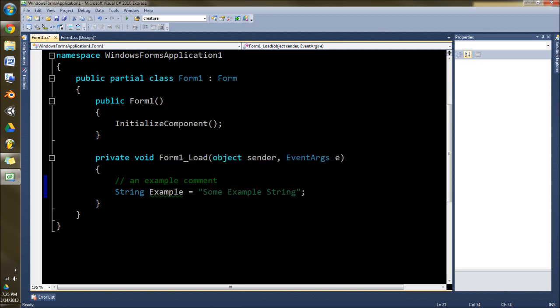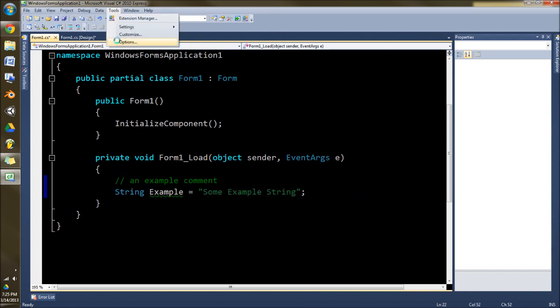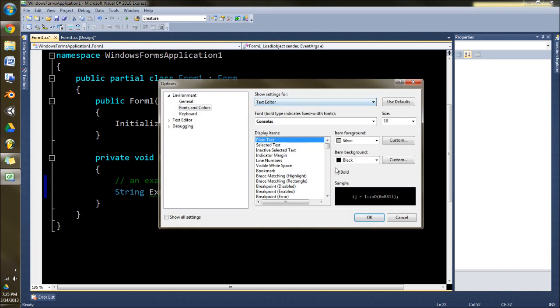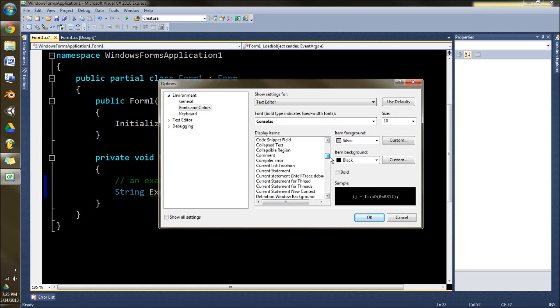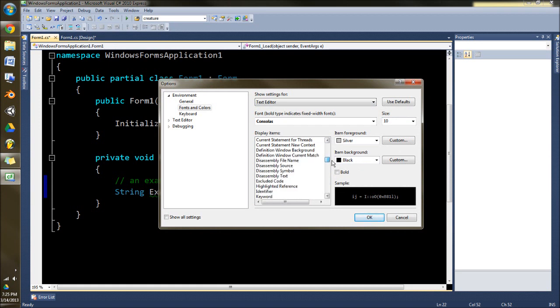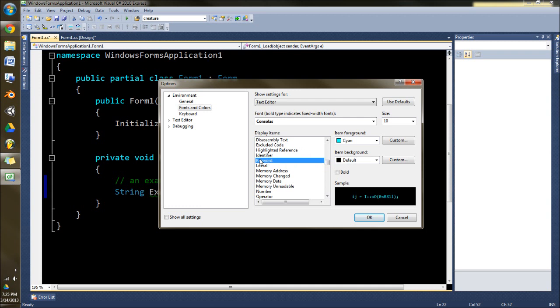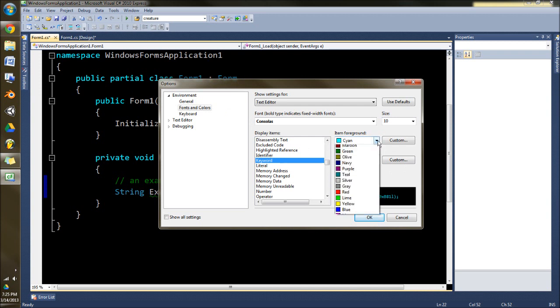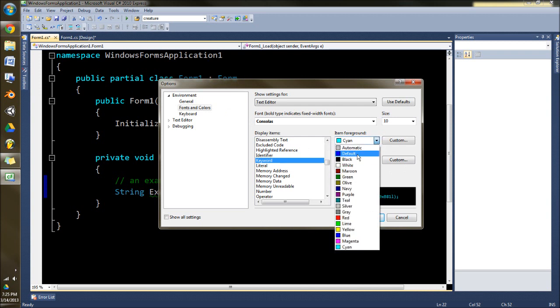The other thing you do is change things like what color this is. So we'll go ahead and go here. Keep going down. And I should mention keyword. Keyword stuff like the public partial class. See it's cayenne. You can change that around basically whatever you want.